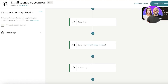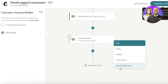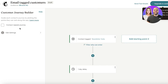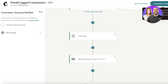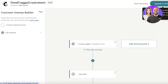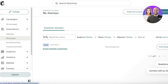Once edits are complete, click Save and Return to Journey. You'll be taken back into your customer journey. I'll remove the three-day delay since I just want this as my newsletter subs for May. Then click Upgrade to Continue to complete the customer journey setup.